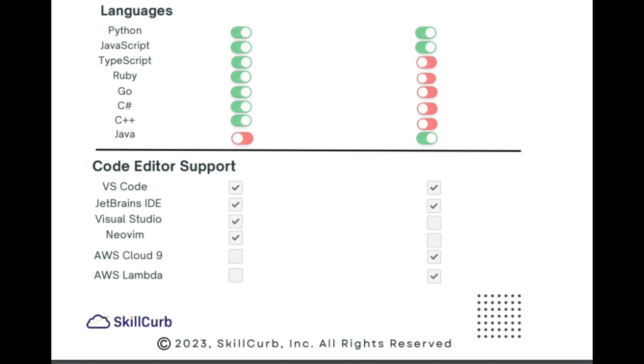If you are a person who is only using Java right now, there is no other option for you but to go to Amazon Code Whisper.